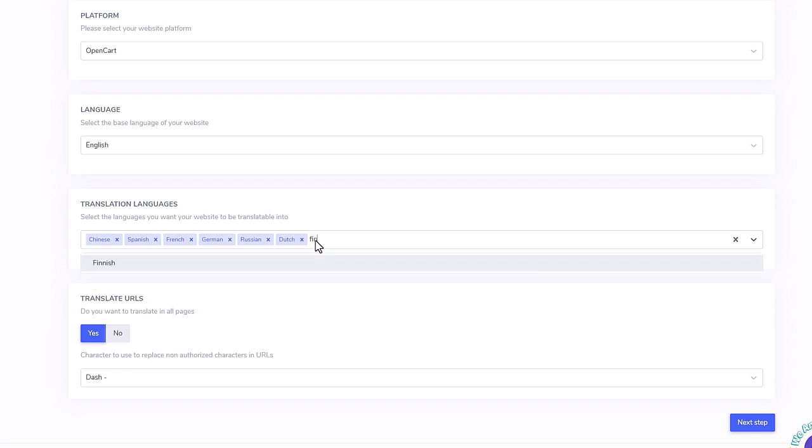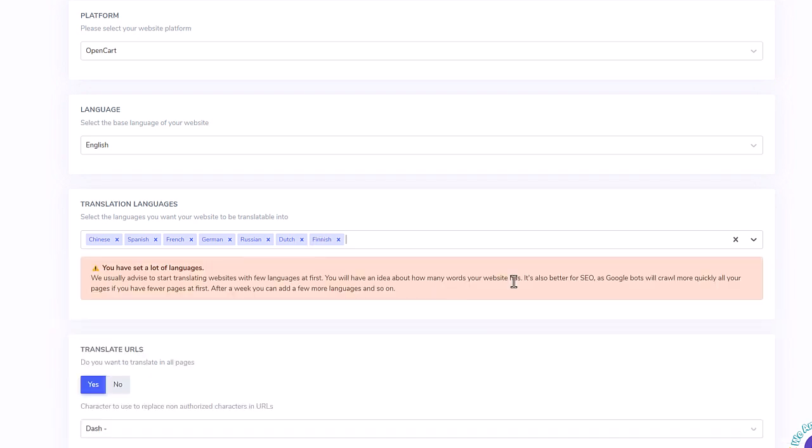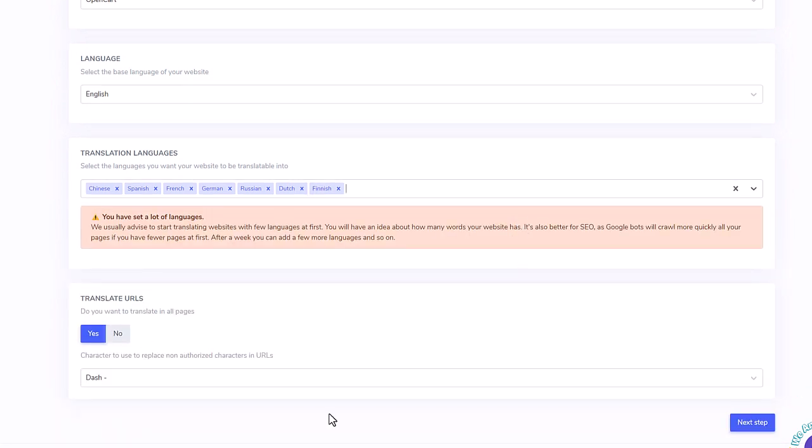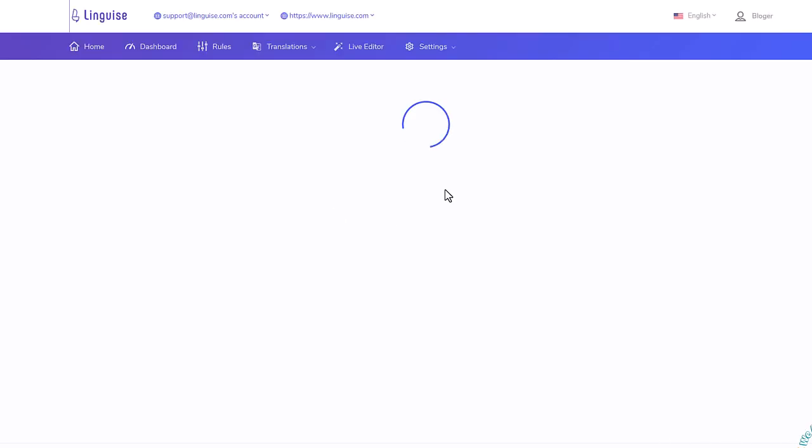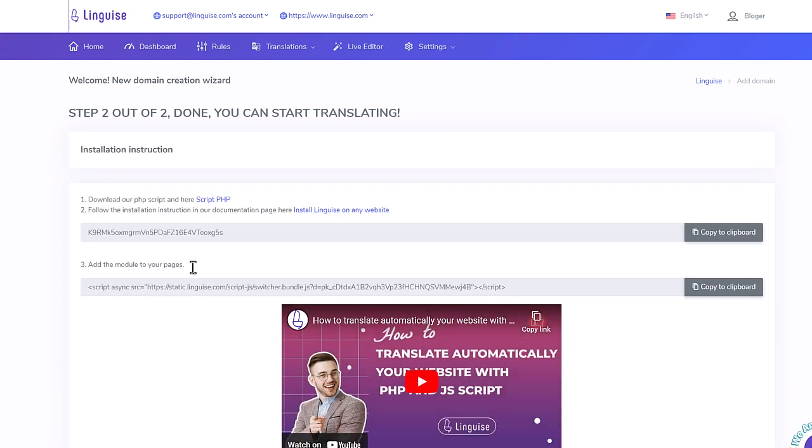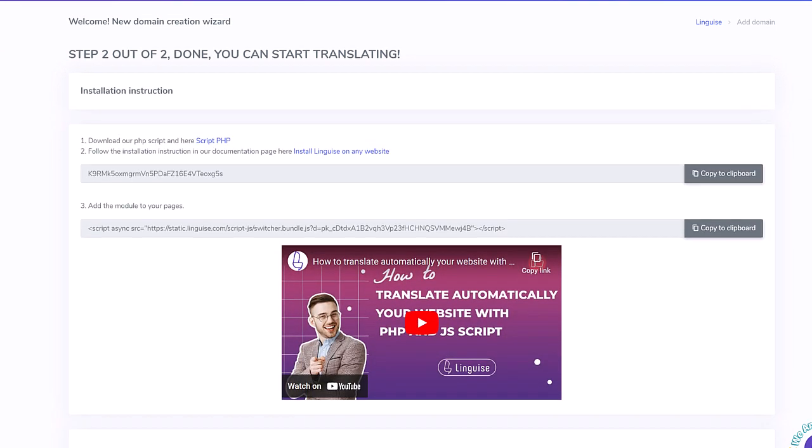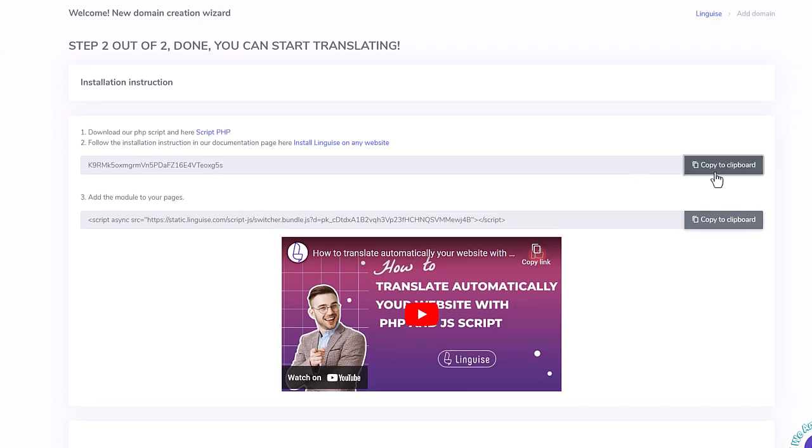Currently, there are 84 languages available. Okay, it's done, and when I save the configuration, I have the instruction to install the script on OpenCart and copy the API key. This is what I'm going to do in the next sequence.